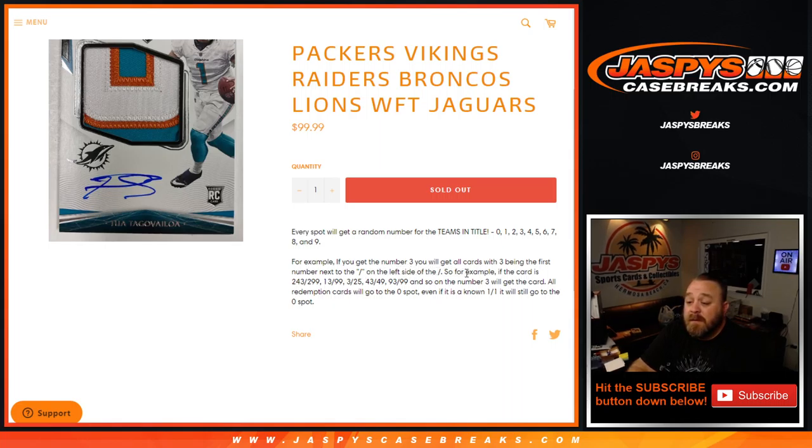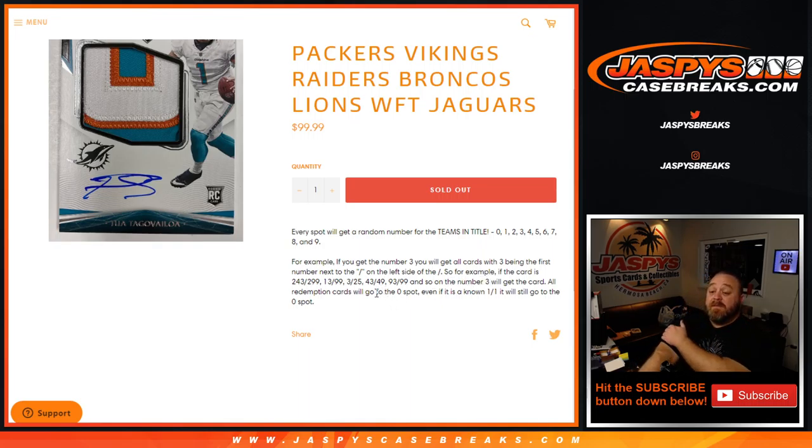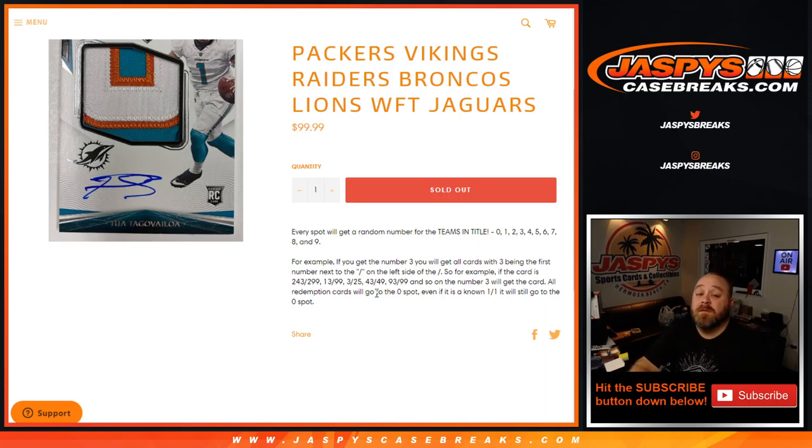So if the card is number 243 out of 299, 13 out of 99, 3 out of 25, 43 out of 49, 93 out of 99, and so on, number 3 will get the card. All redemption cards will go to the 0 spot, even if it is a known 1 of 1, it will still go to the 0 spot.